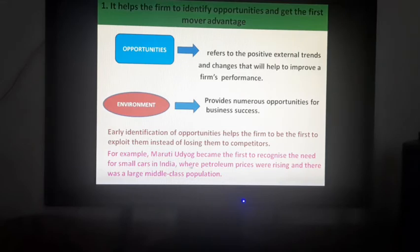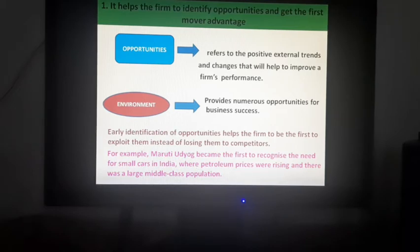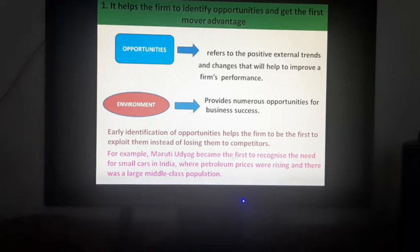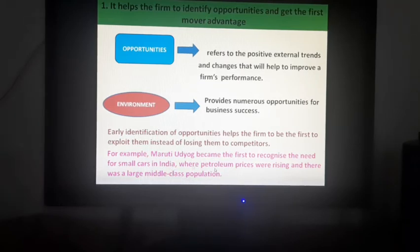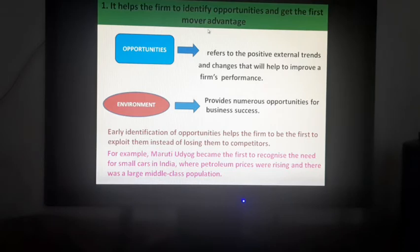For example, Maruti Udyog became the first to recognize the need for small cars in India, where petroleum prices were rising and there was a large middle-class population. Previously, cars like the Ambassador were in use. But Maruti Udyog recognized that small cars, if introduced, would be more advantageous for the middle-class population who could not afford big cars. So, Maruti Udyog was the first to take up that opportunity and make the first move with small cars.